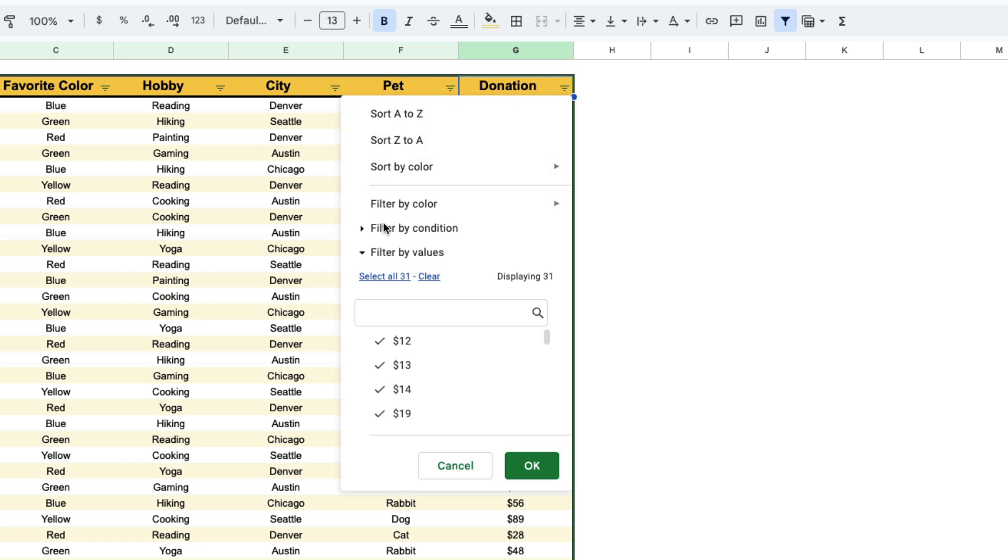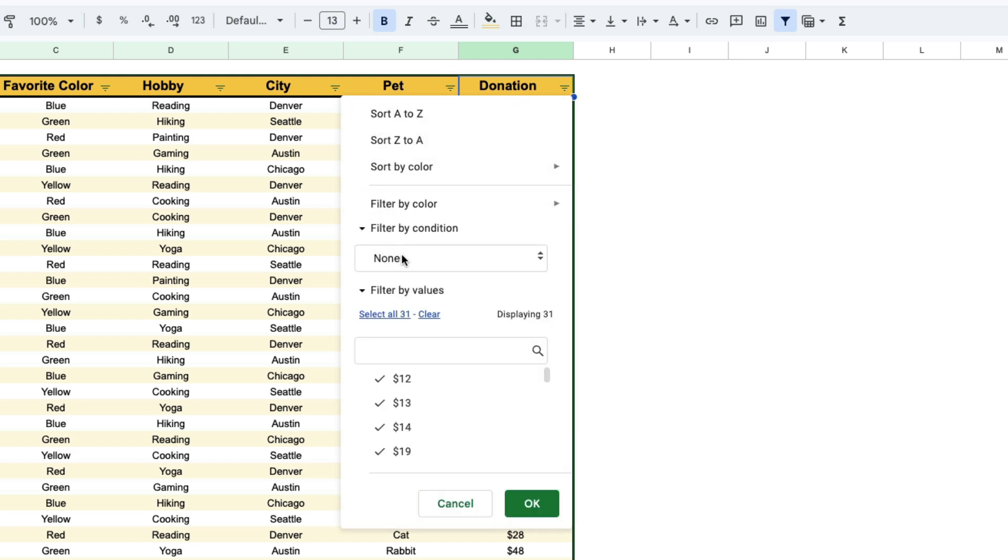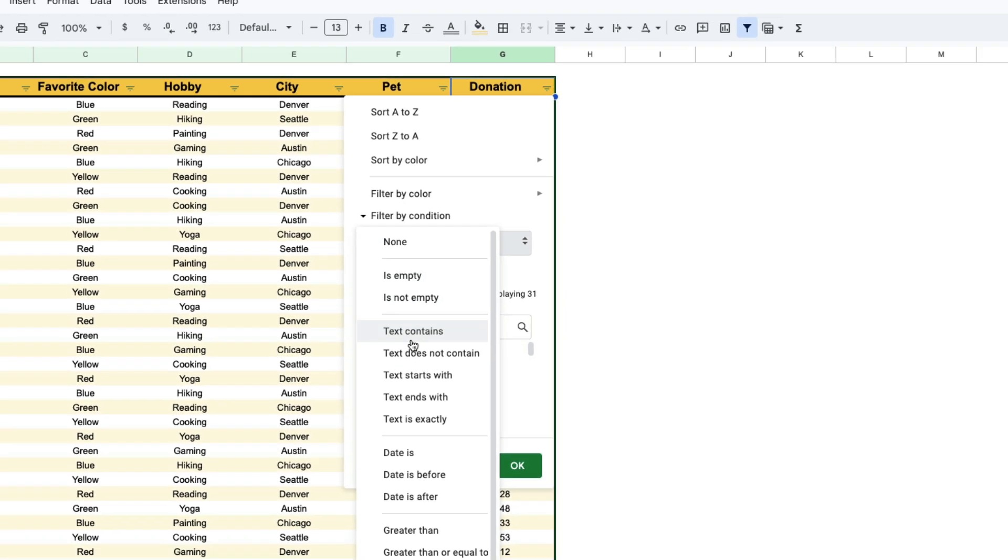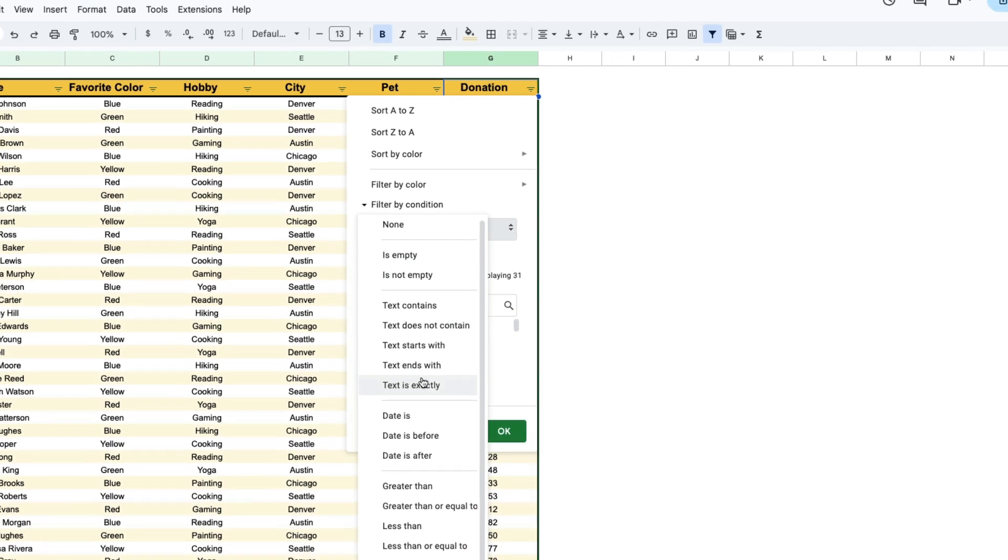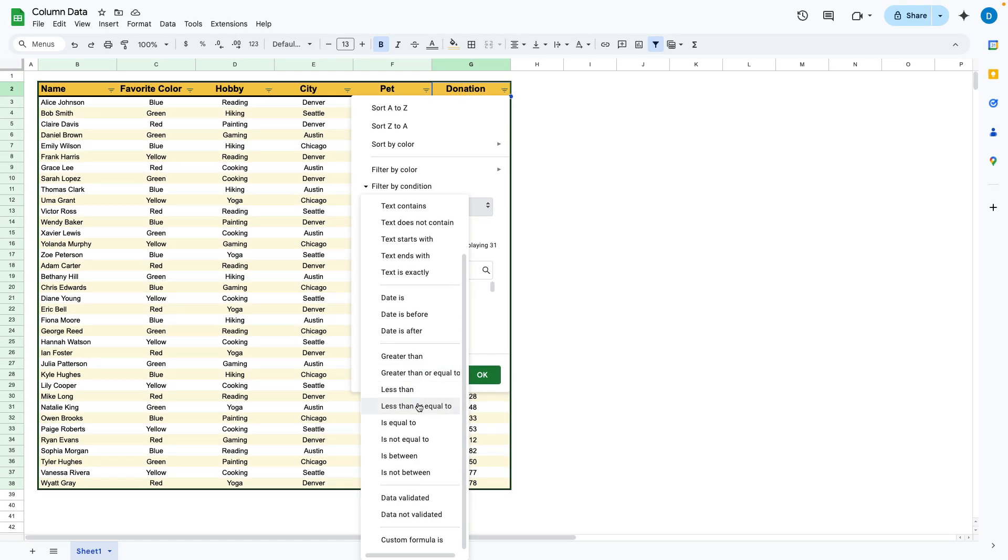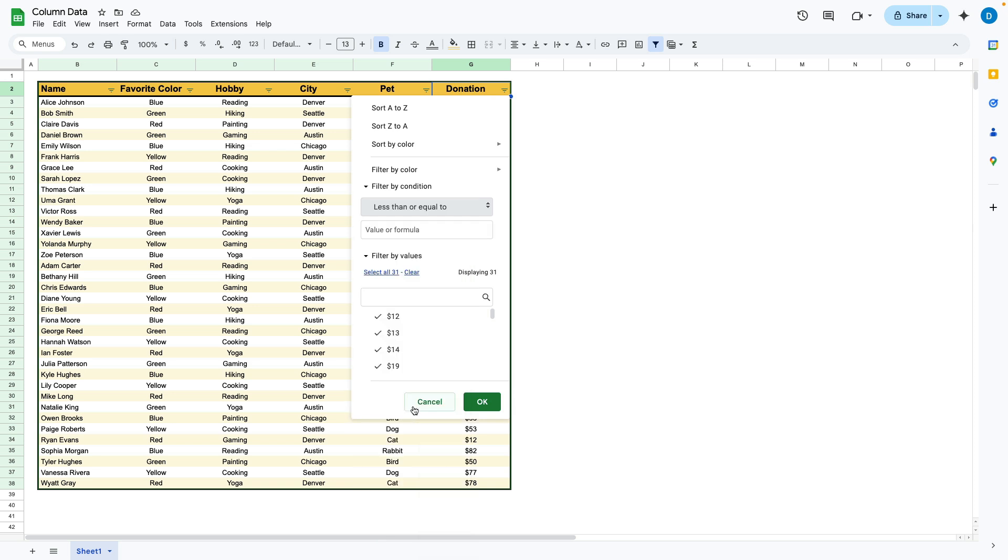I'm going to select filter by condition and then this box allows you to select your criteria. I'm going to select less than or equal to since I want to know which donations are less than or equal to $50.